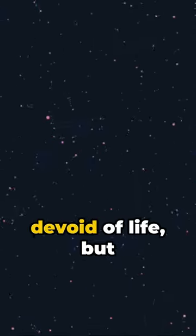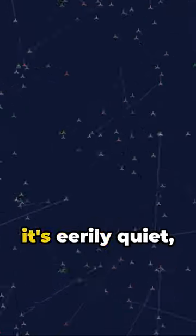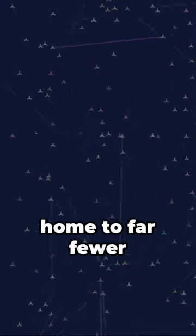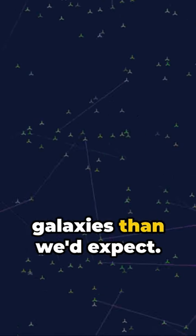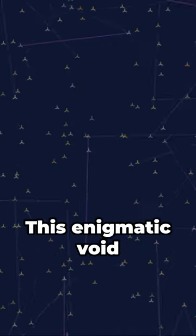It's not completely devoid of life, but it's eerily quiet, home to far fewer galaxies than we'd expect.